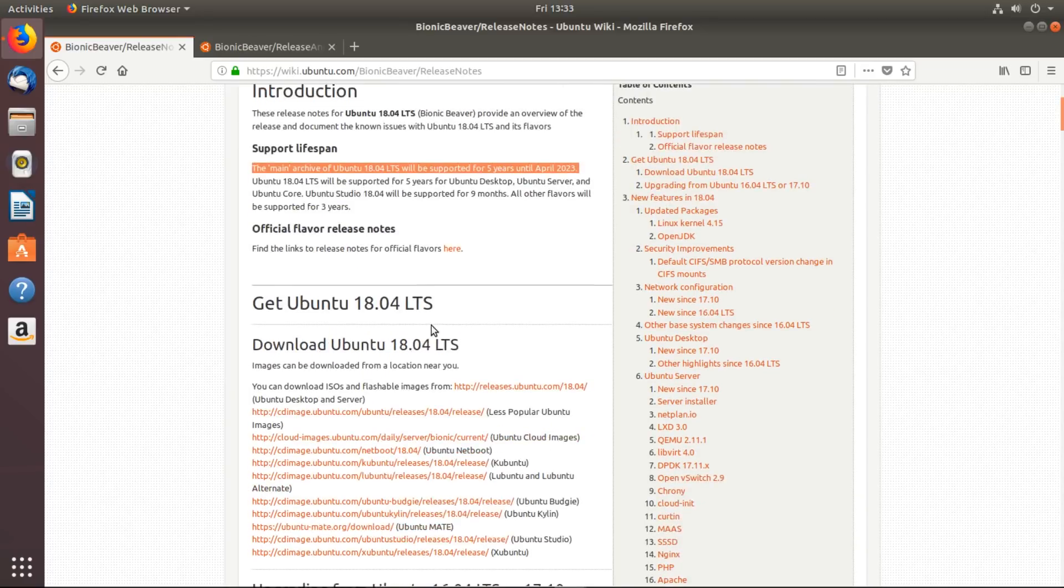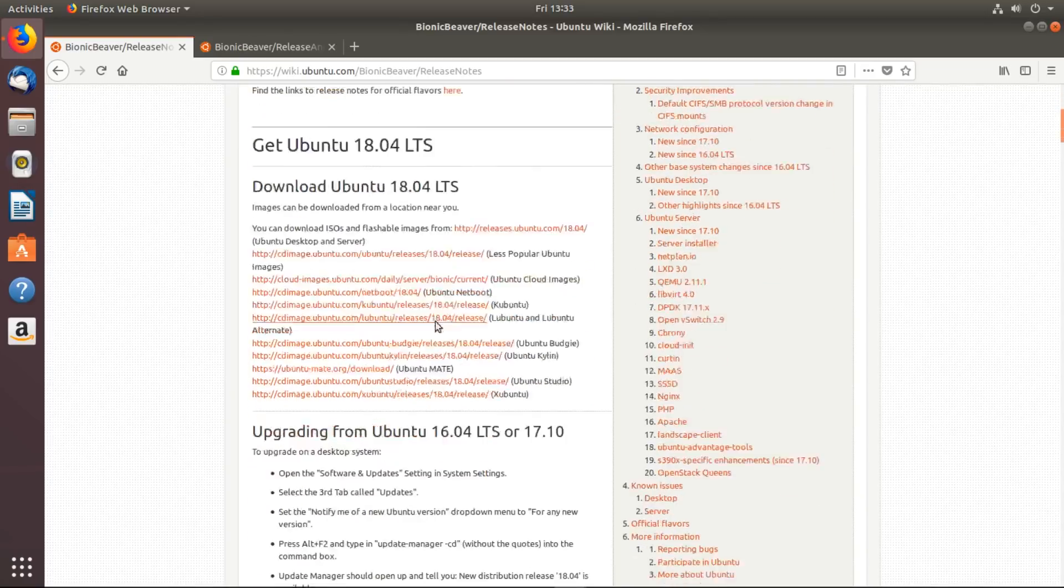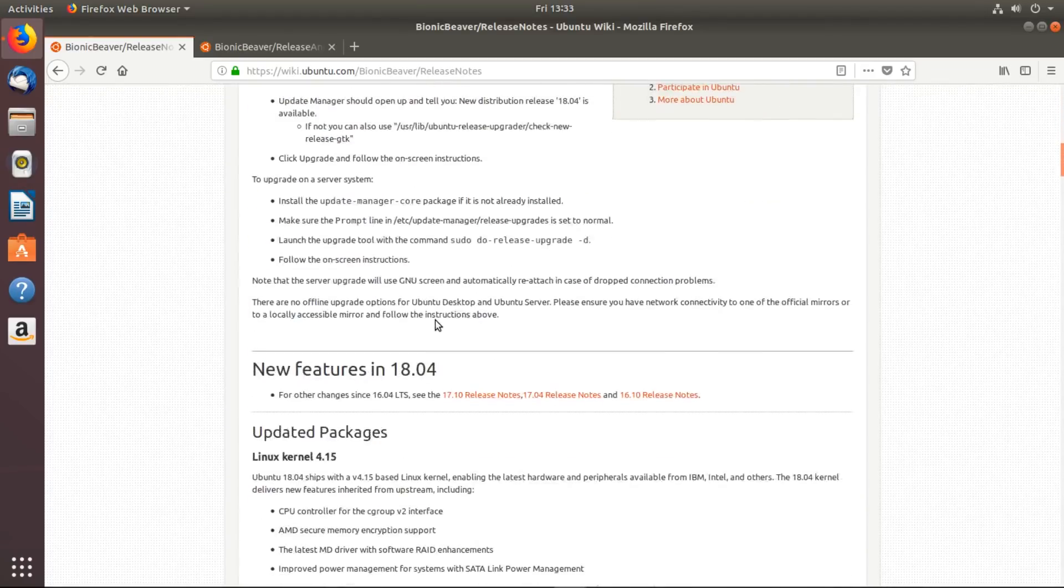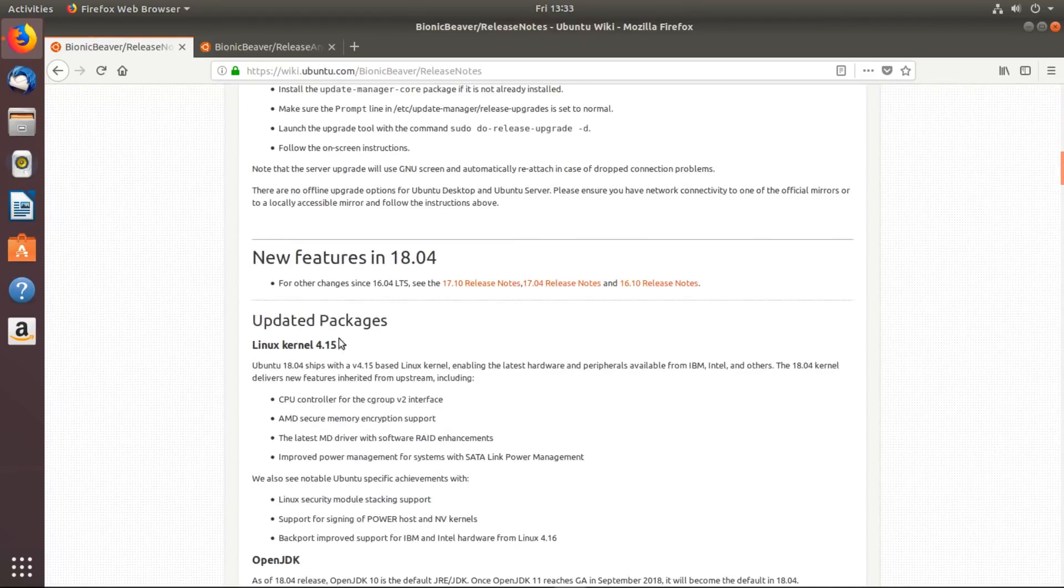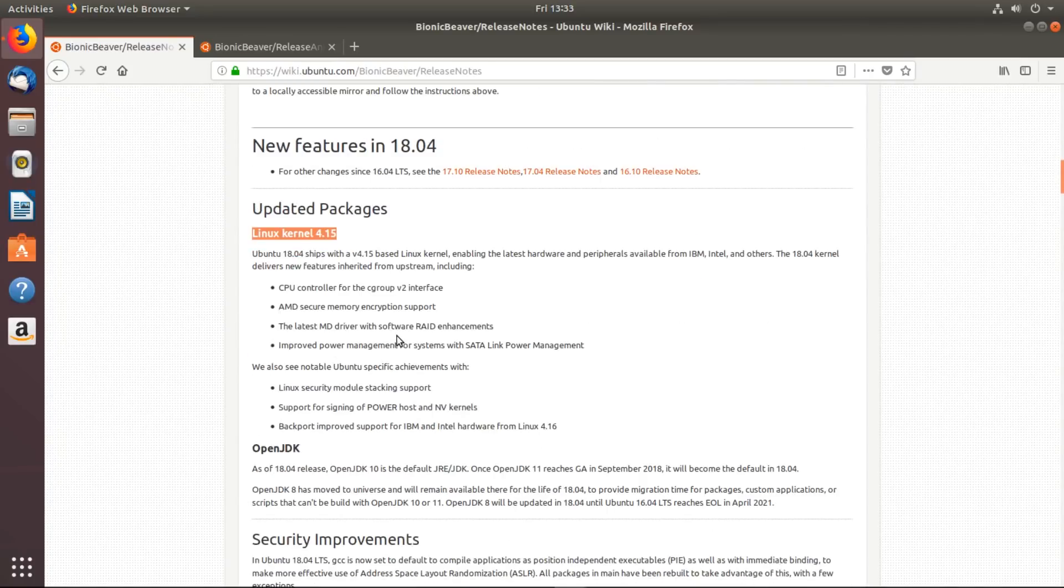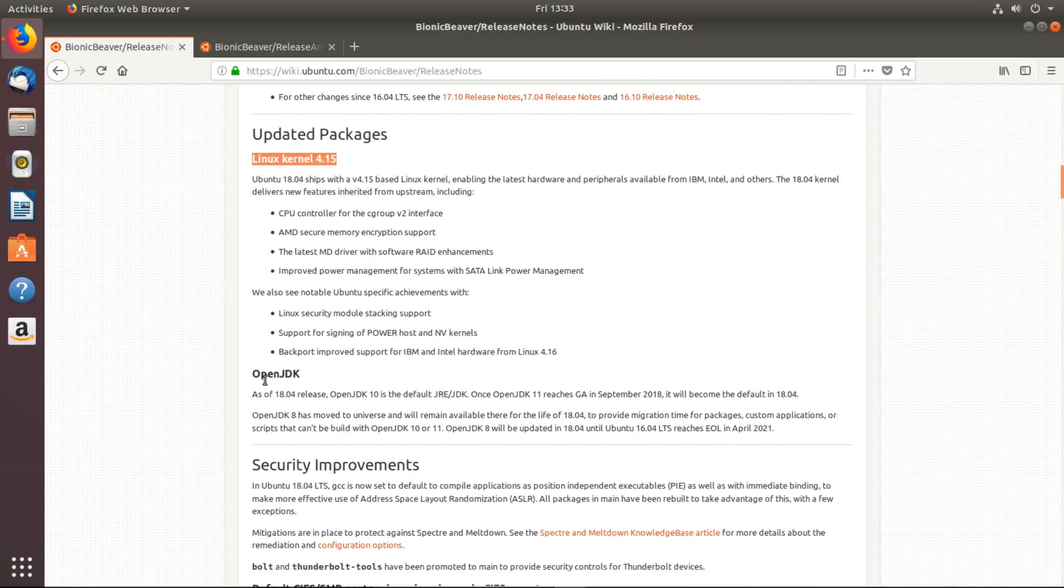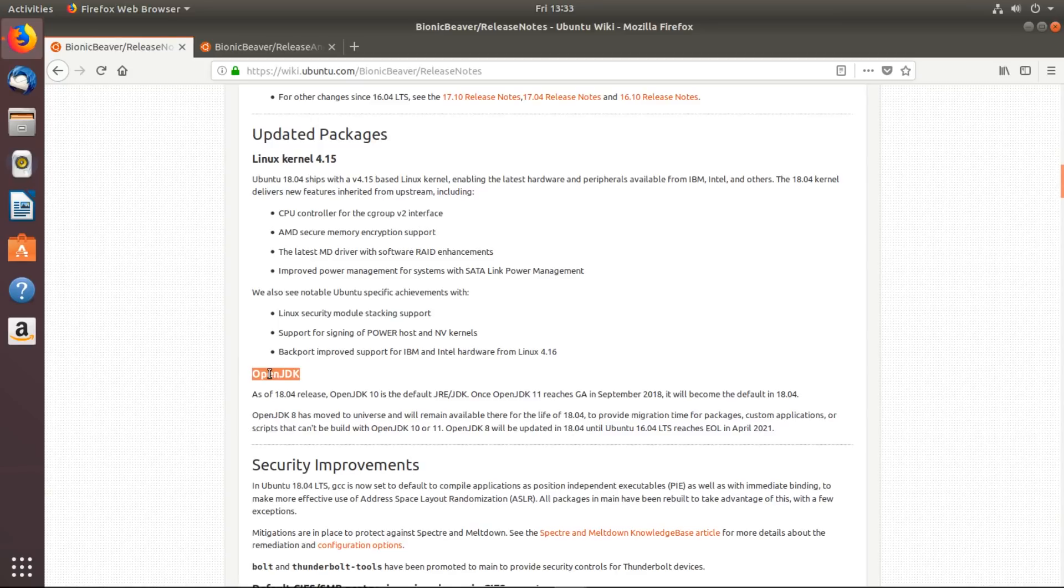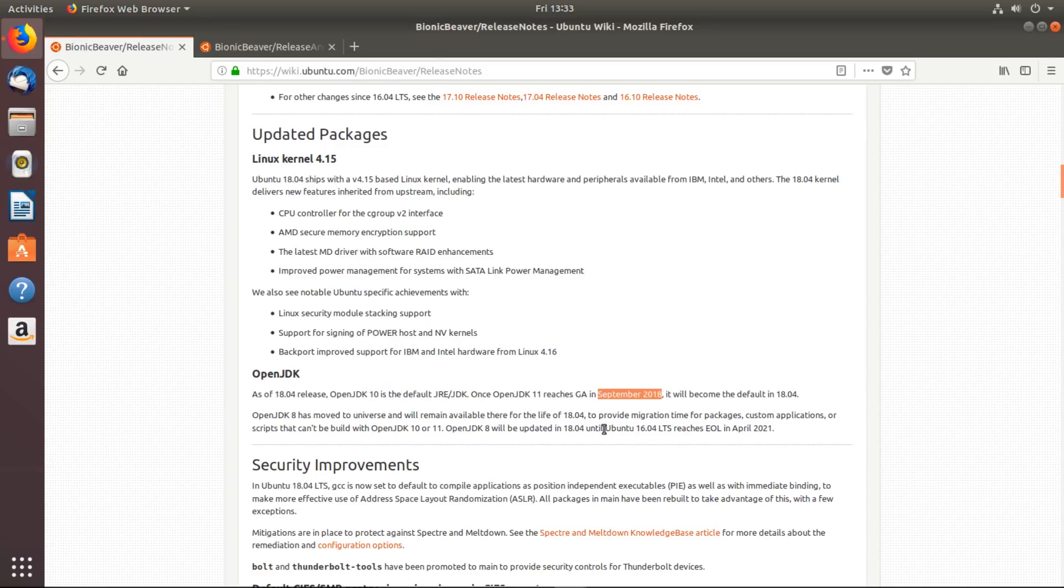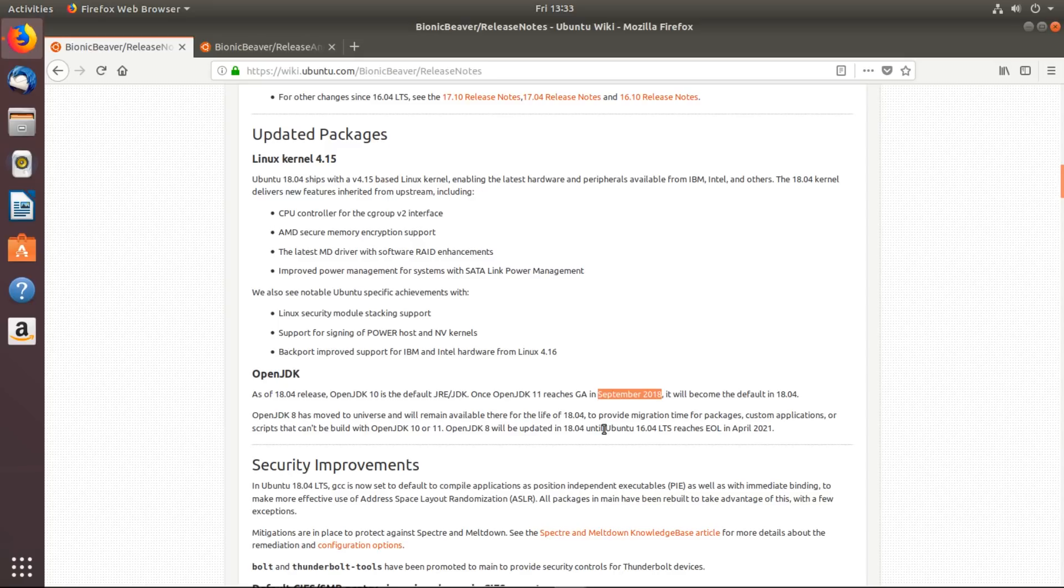A few things to look at: this now uses Linux kernel 4.15, and also the OpenJDK - that's the Java development kit. As of 18.04, the OpenJDK default is version 10, but in September 2018 they're expecting version 11 to be out, and then that will become the default for the long-term support over the next four and a half years.